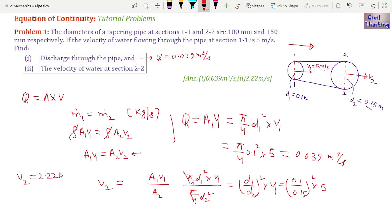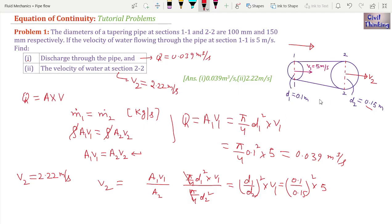Solving using the calculator gives v2 equal to 2.22 meters per second. This is the velocity at section 2-2 of the tapering pipe. In this way we solved the problem on the equation of continuity using a tapering pipe. We found the discharge Q and the velocity v2 at section 2-2.